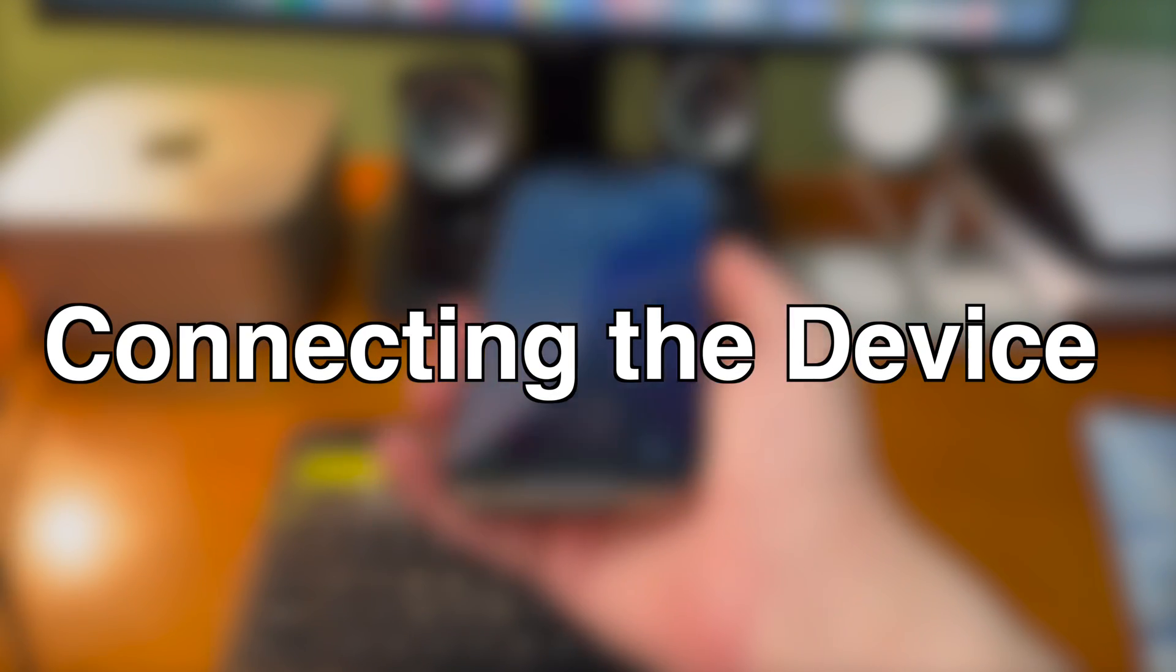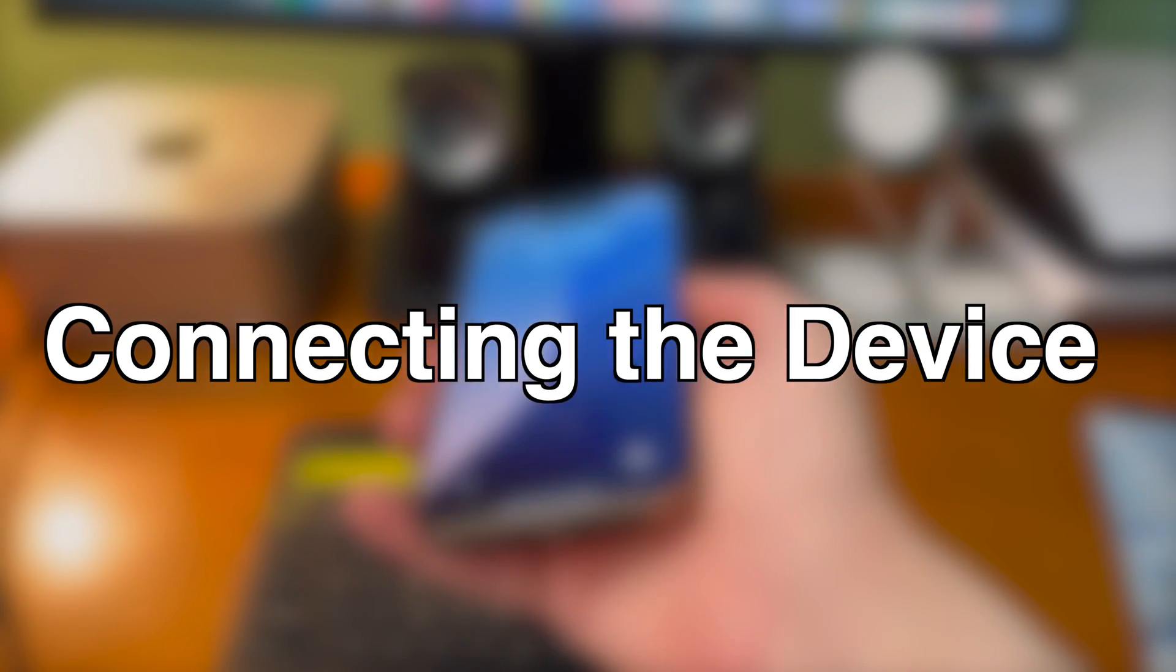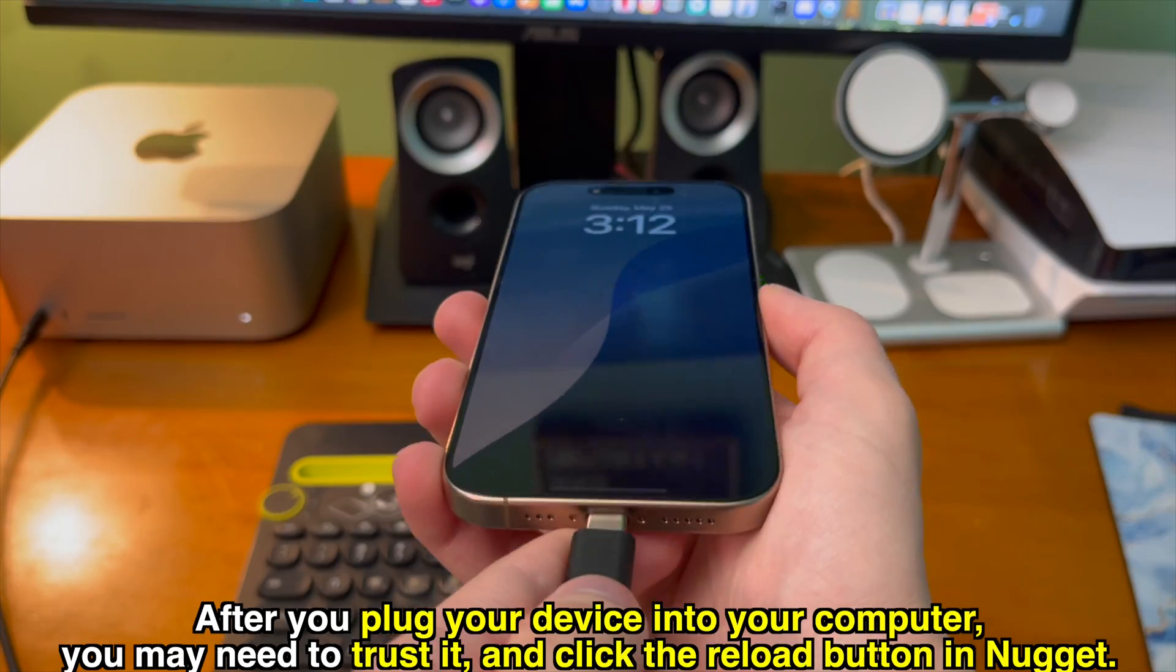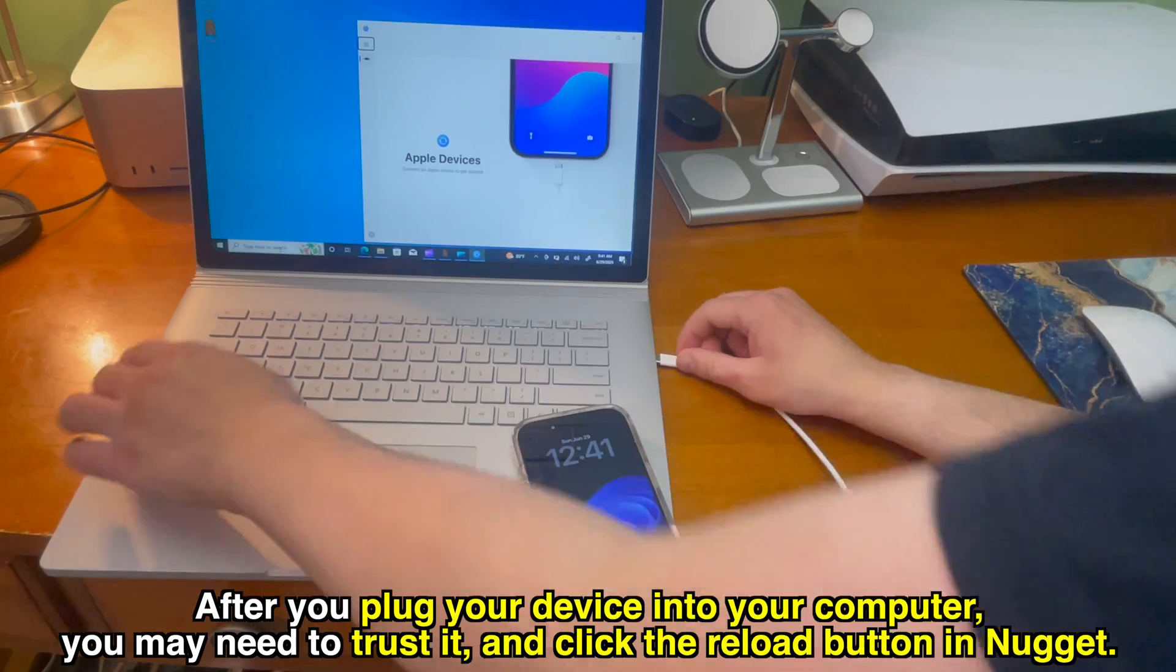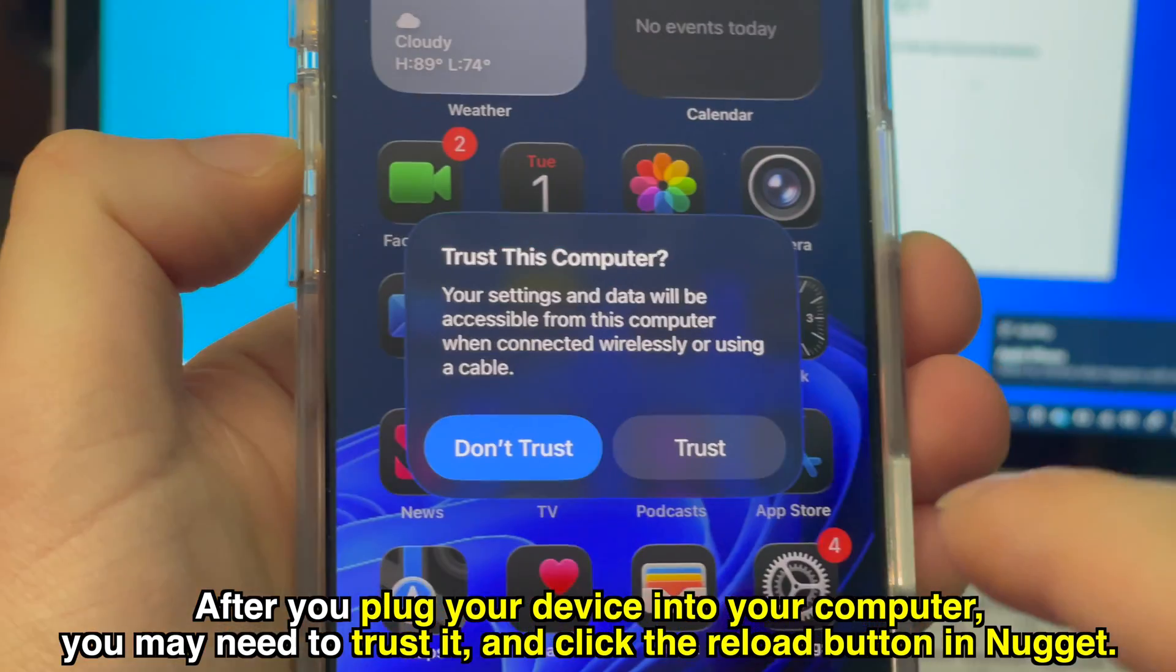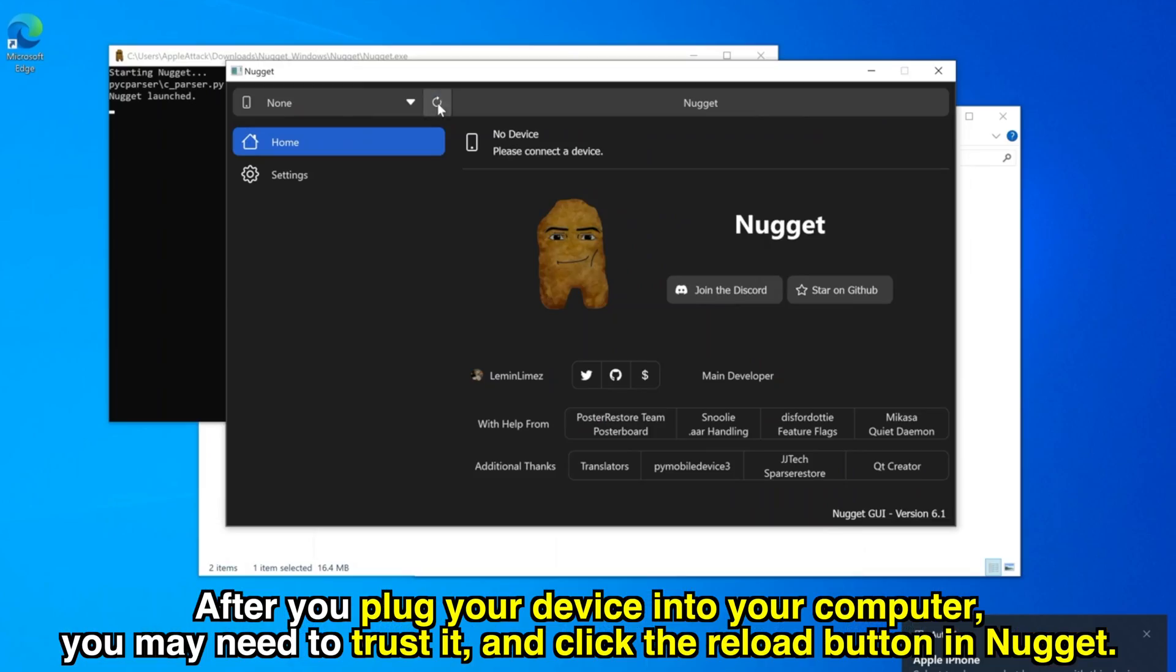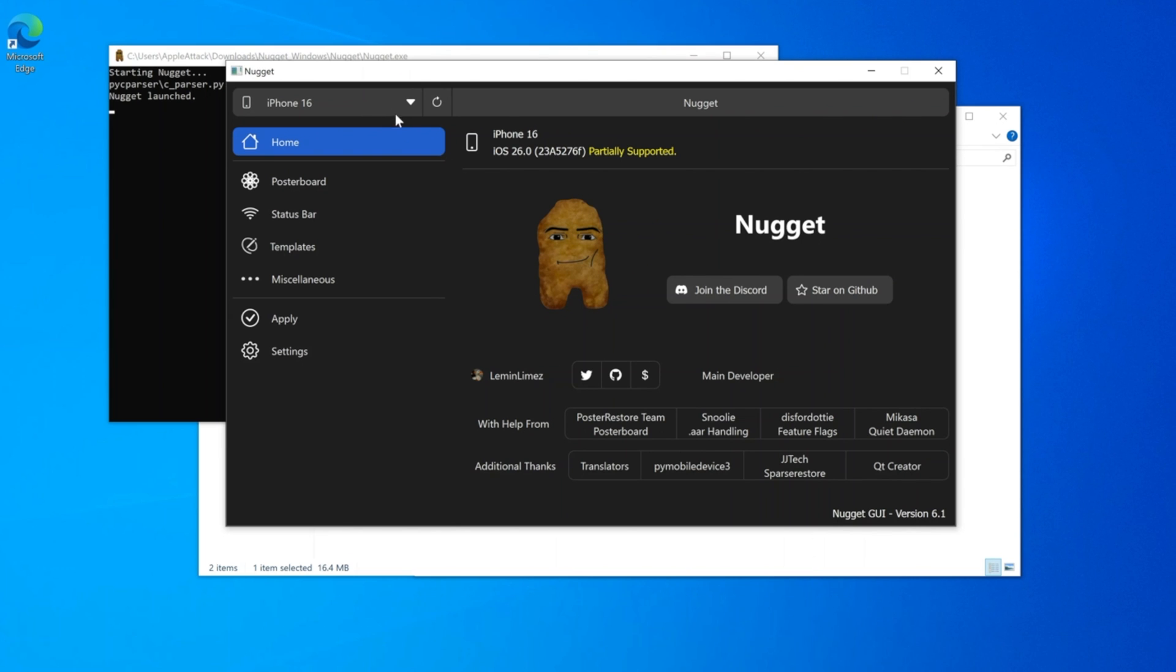Connecting the device. After you plug your device into your computer, you may need to trust it and click on the reload button in Nugget in order for the device to be recognized.